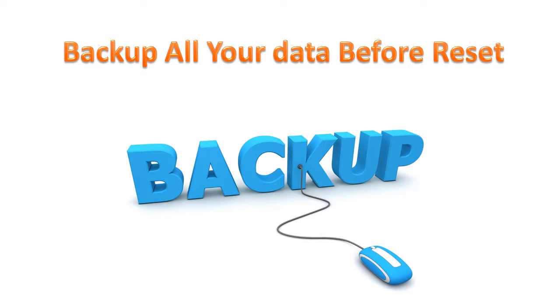You need to backup all your mobile data before factory reset. We are not responsible for losing any data.